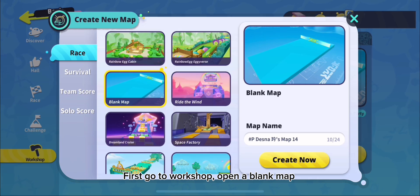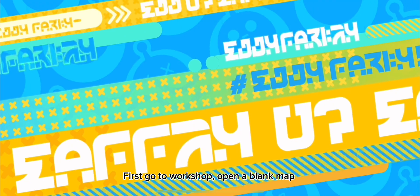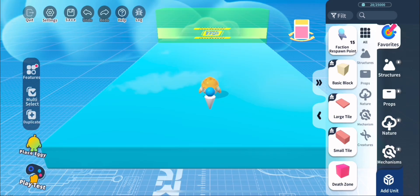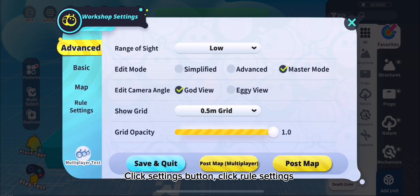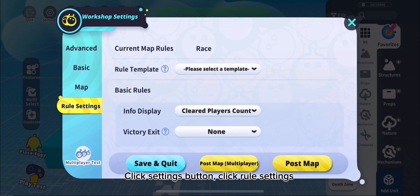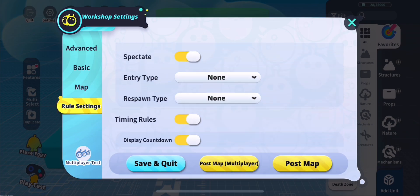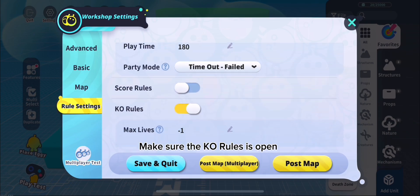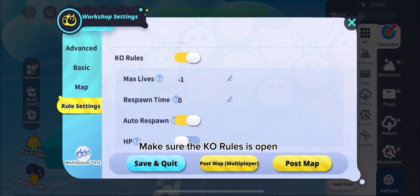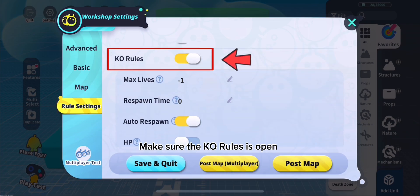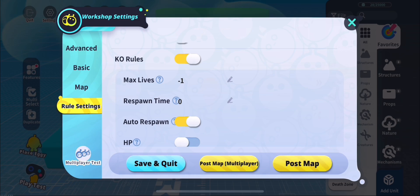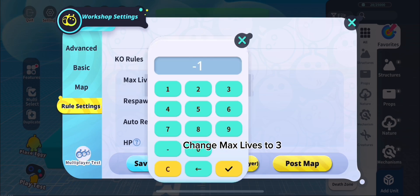First, go to Workshop and open a blank map. Click the Settings button, then click Rule Settings. Make sure the code rules is open.